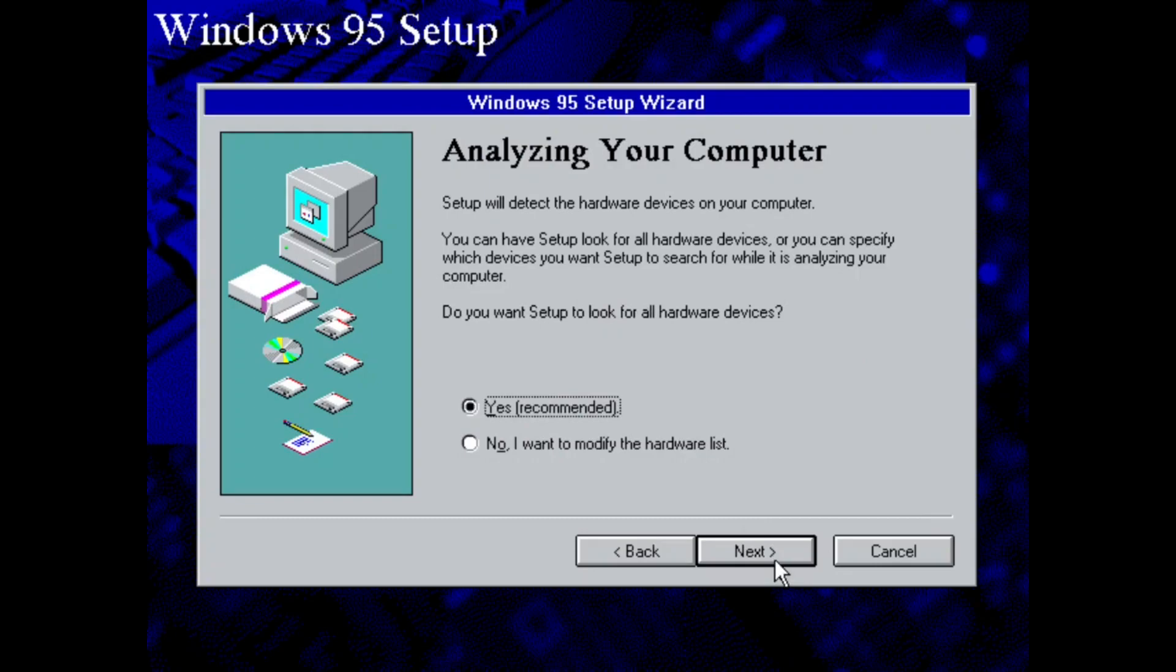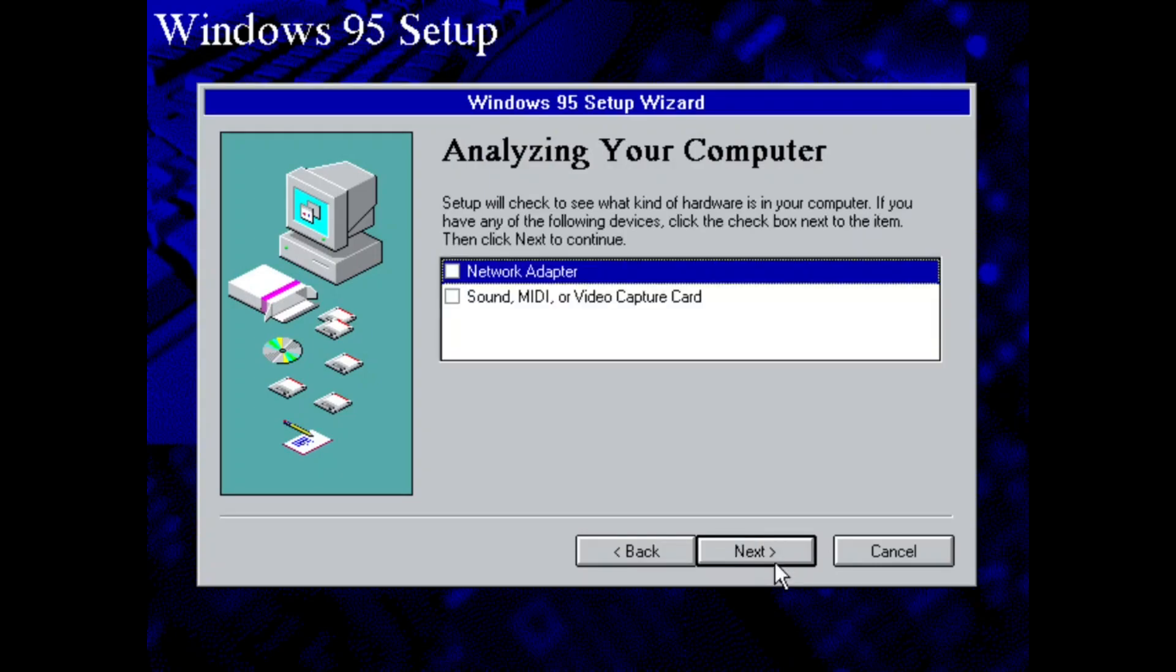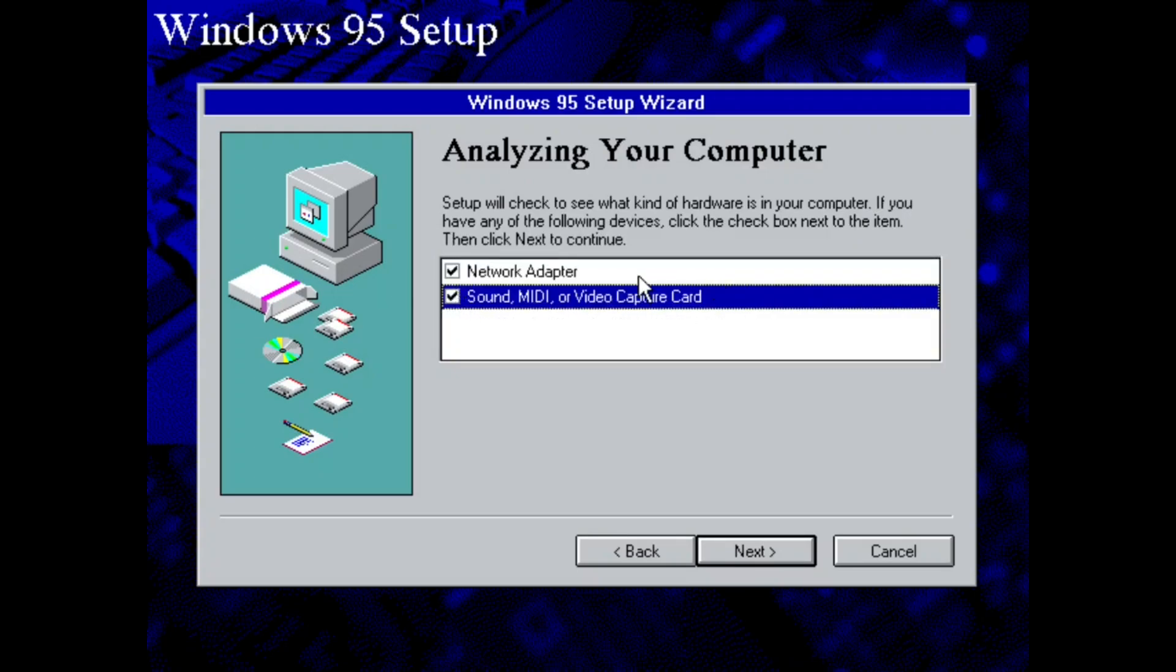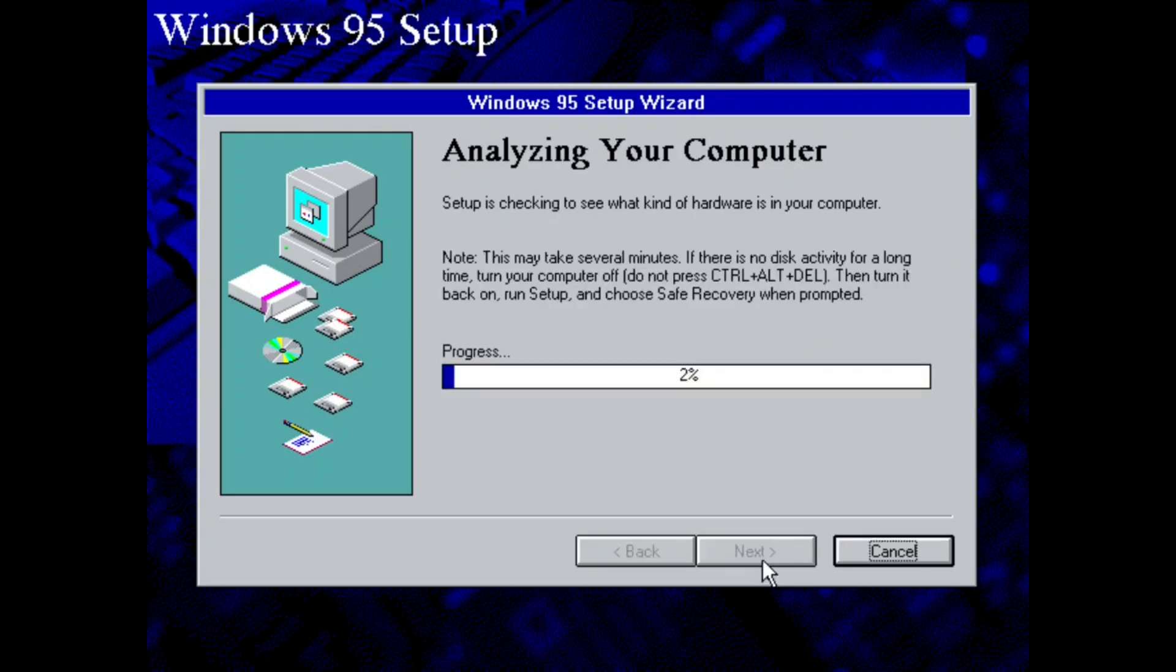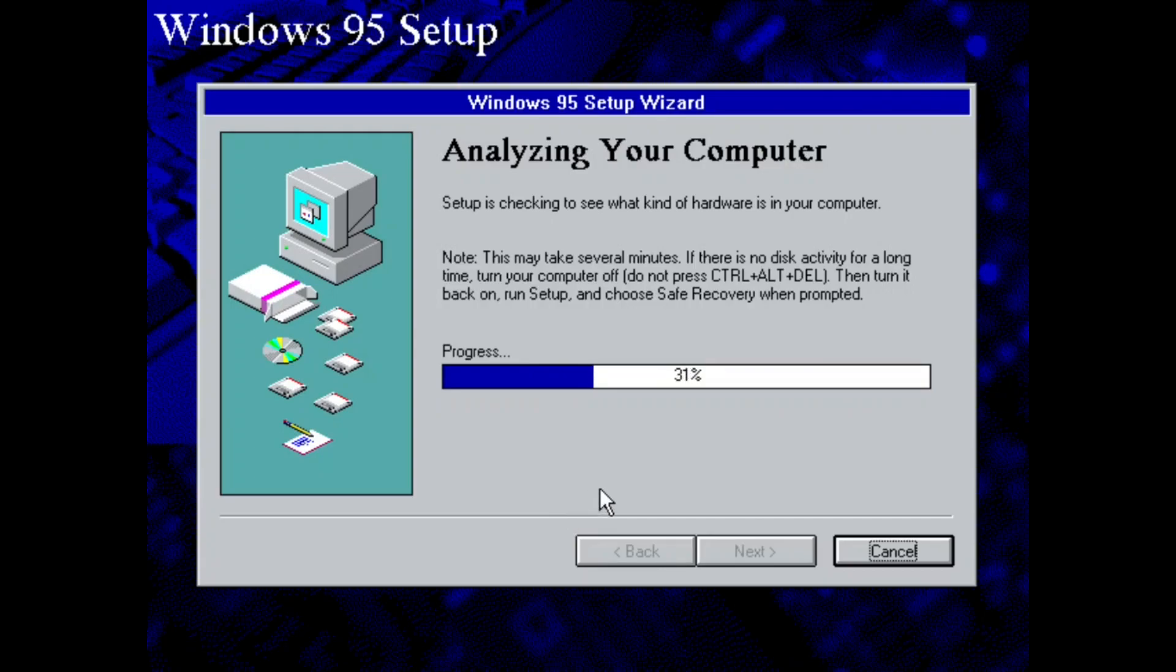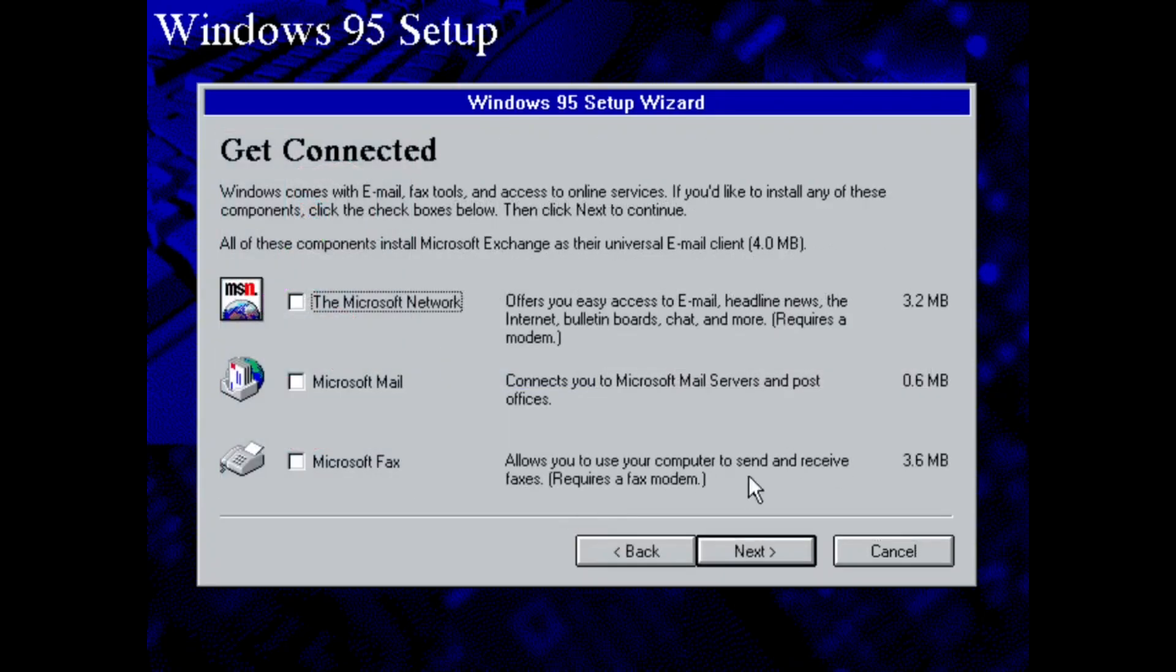We're going to click Next for it to analyze my virtual machine here. And now we're going to pick both of these. For vital system functions, we're going to have to use networking. Well, not vital system functions, but functions that I'm going to want to show off later in the video.